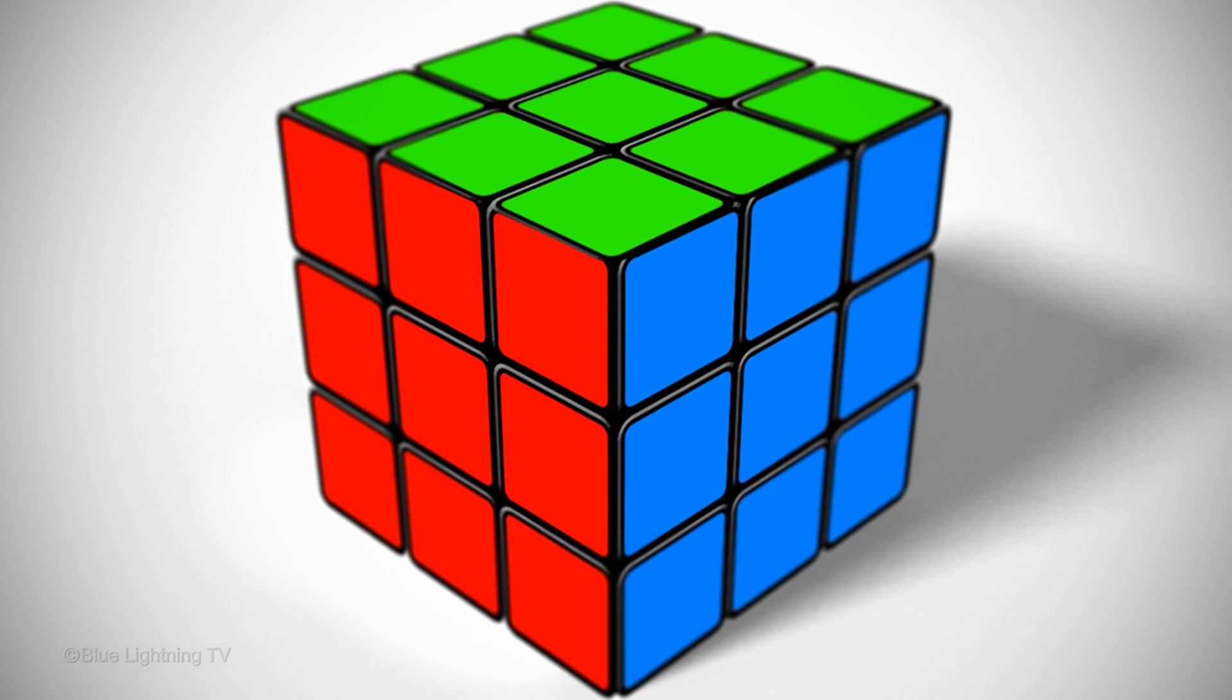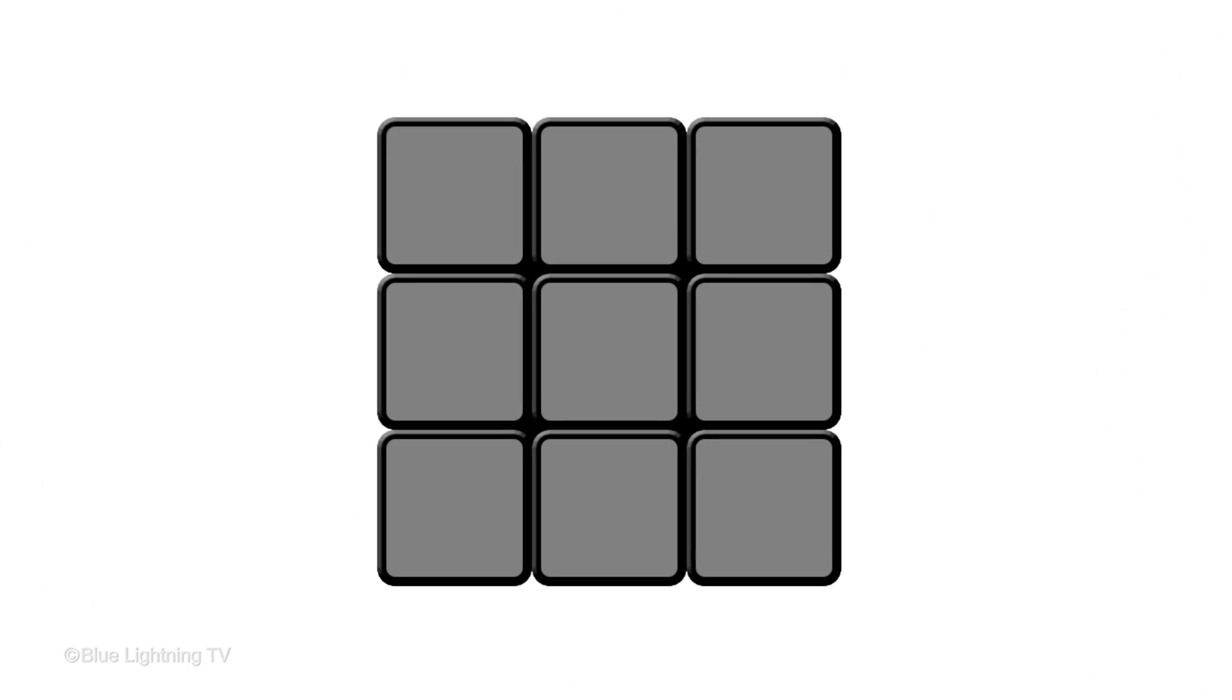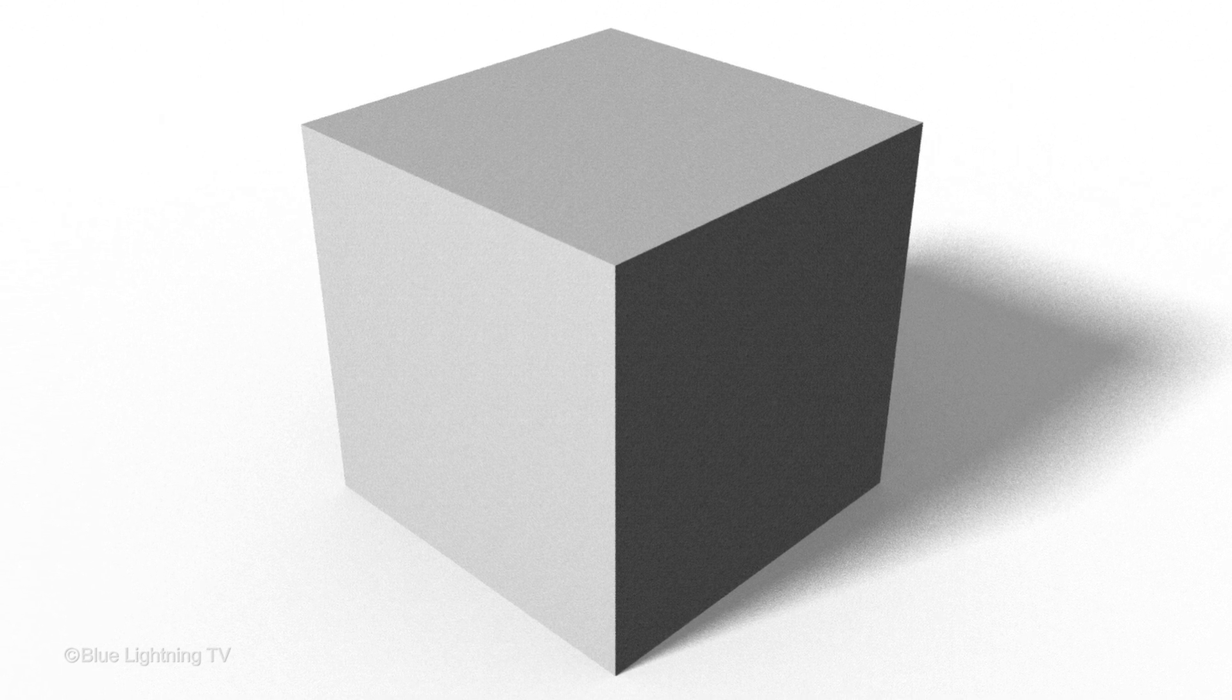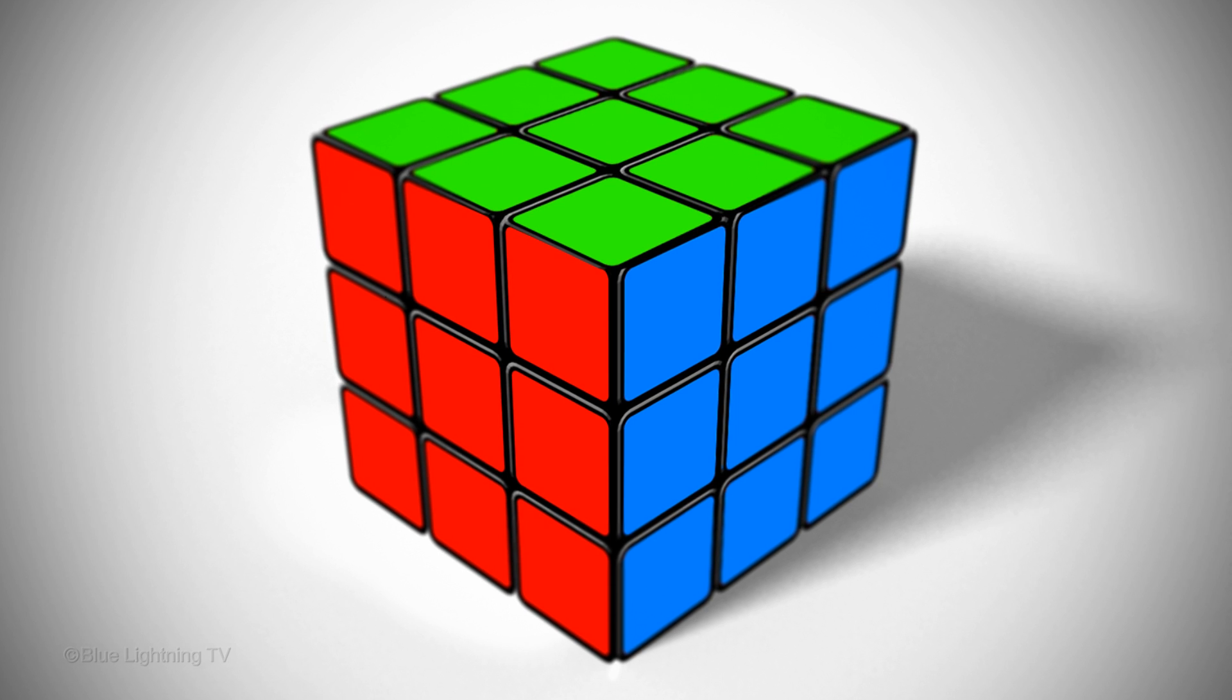This tutorial is in two parts. In Part 1, we'll create the template for the side of the cube and the basic cube shape casting a shadow. In Part 2, we'll put it all together.